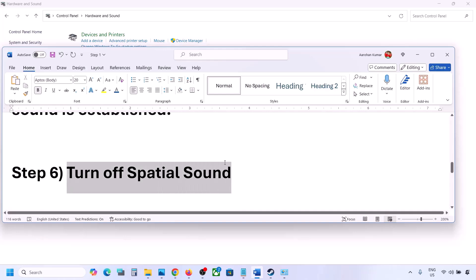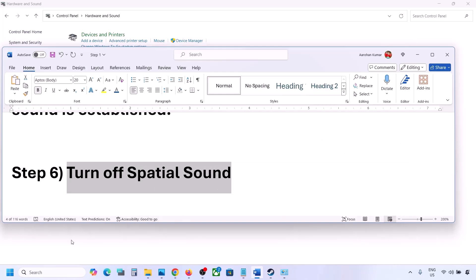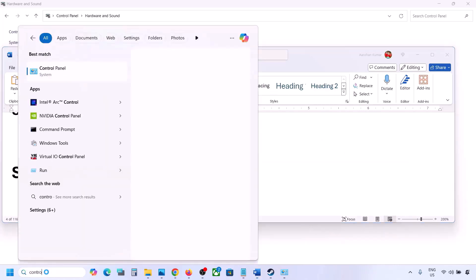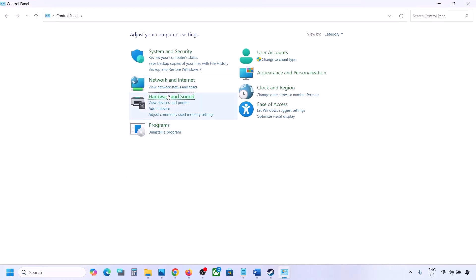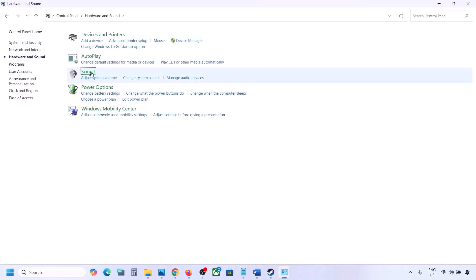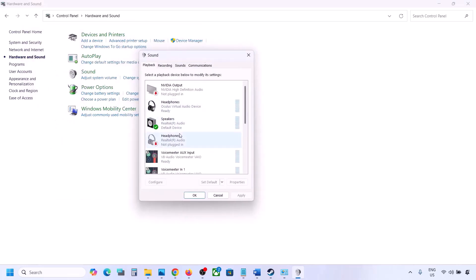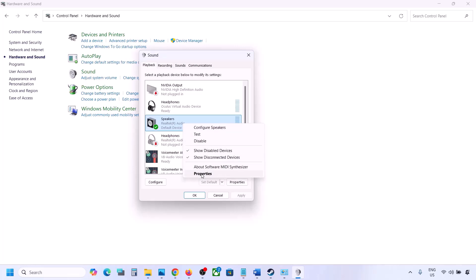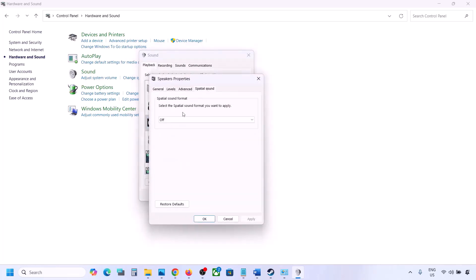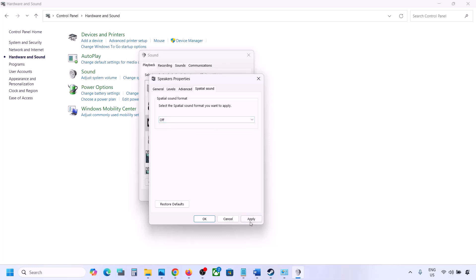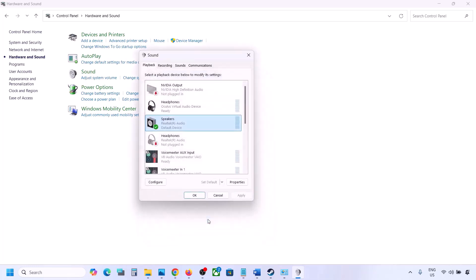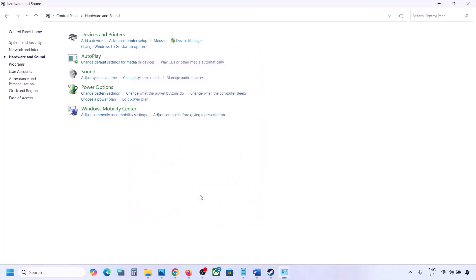The next step is to turn off spatial sound. Go to Control Panel, then Hardware and Sound, click on Sound, select your speaker, go to Properties, then go to Spatial Sound. If it is set to Windows Sonic, turn it off and click OK. Or, if it is already off, try enabling Windows Sonic and check.